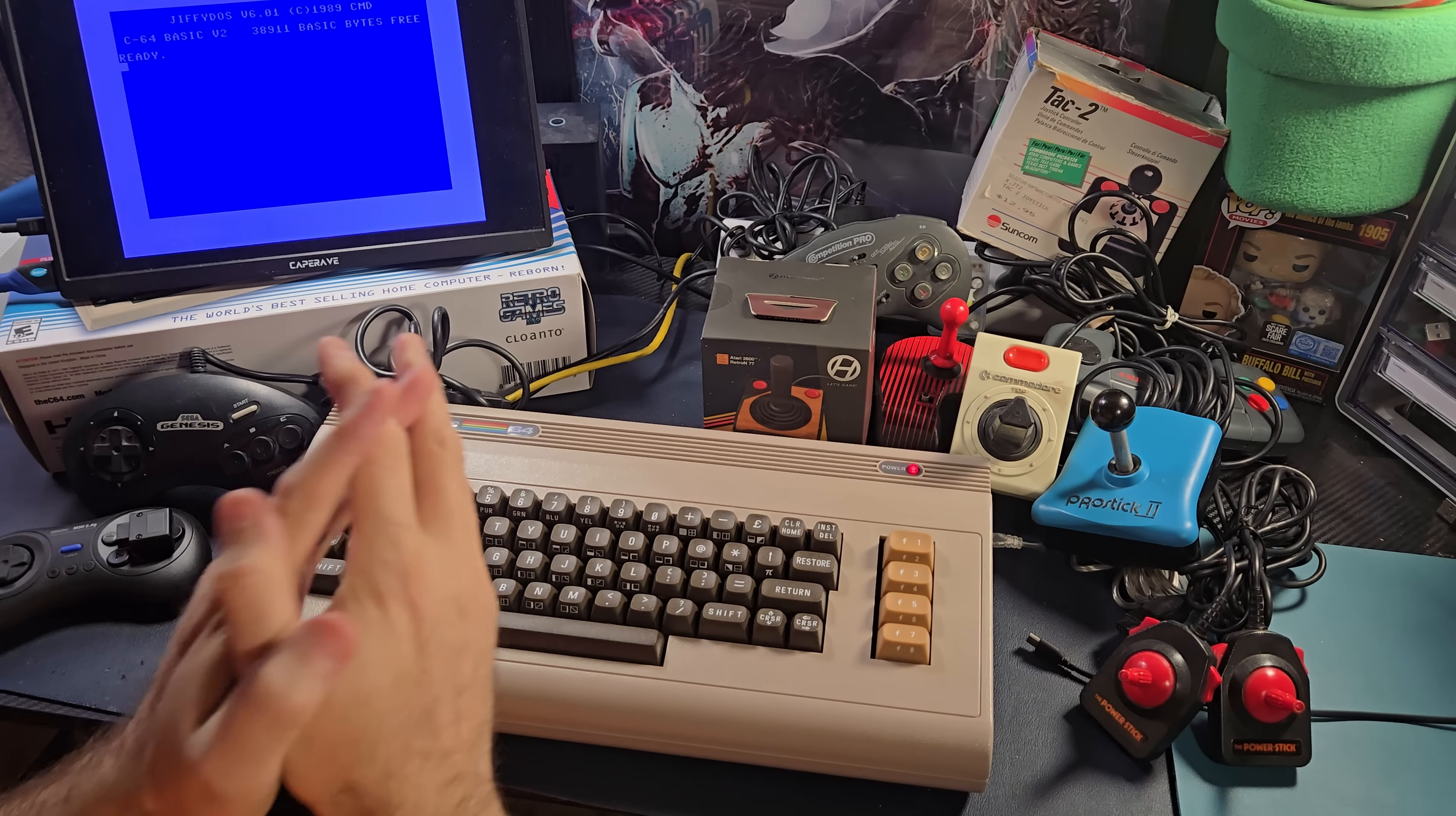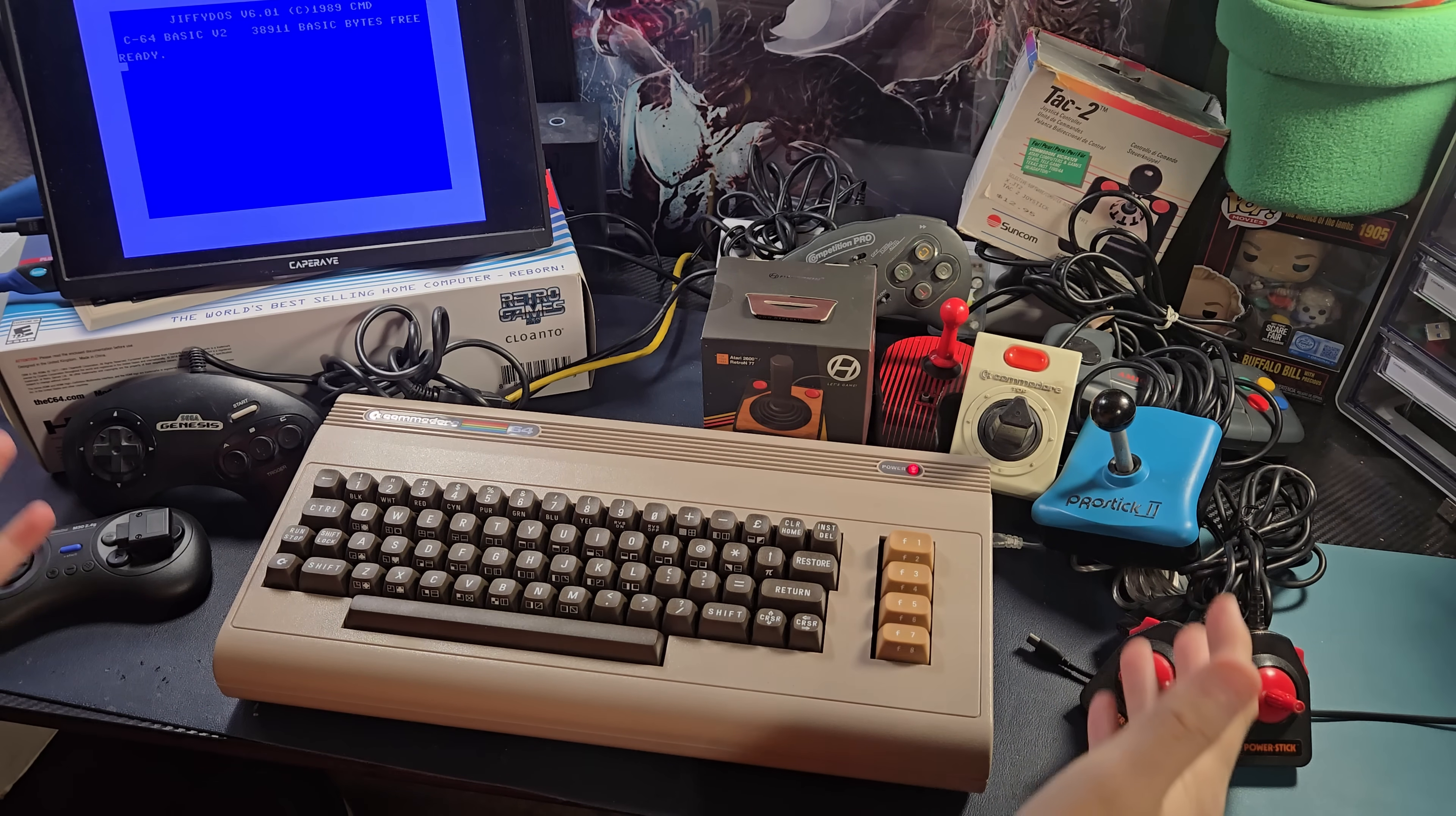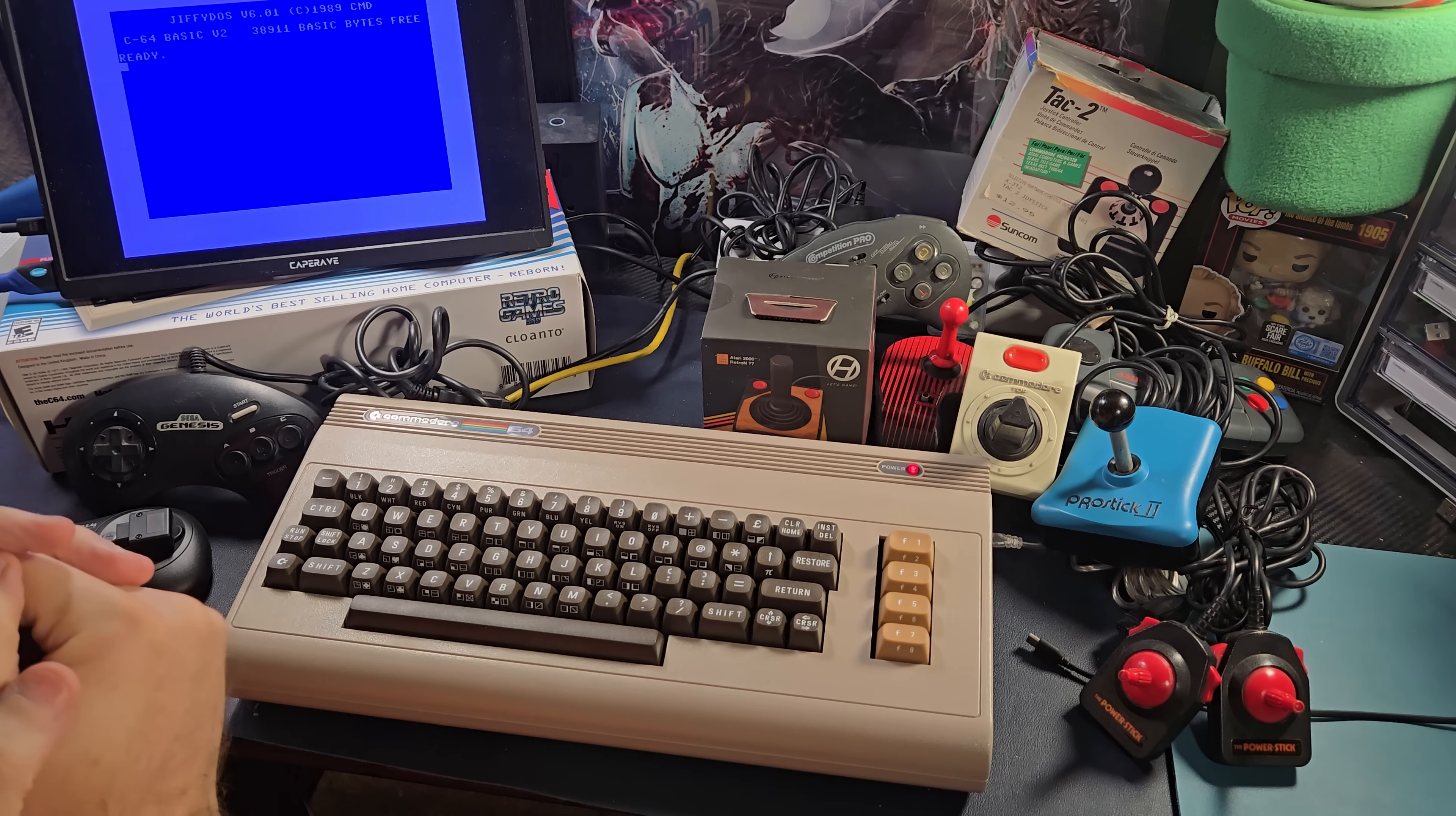After all of your comments about the Sega Genesis controller in one of my previous videos, I thought I would go pull like every controller I had in my arsenal and explain what is safe for the Commodore 64 and what might not be so safe for the Commodore 64. Stick around.